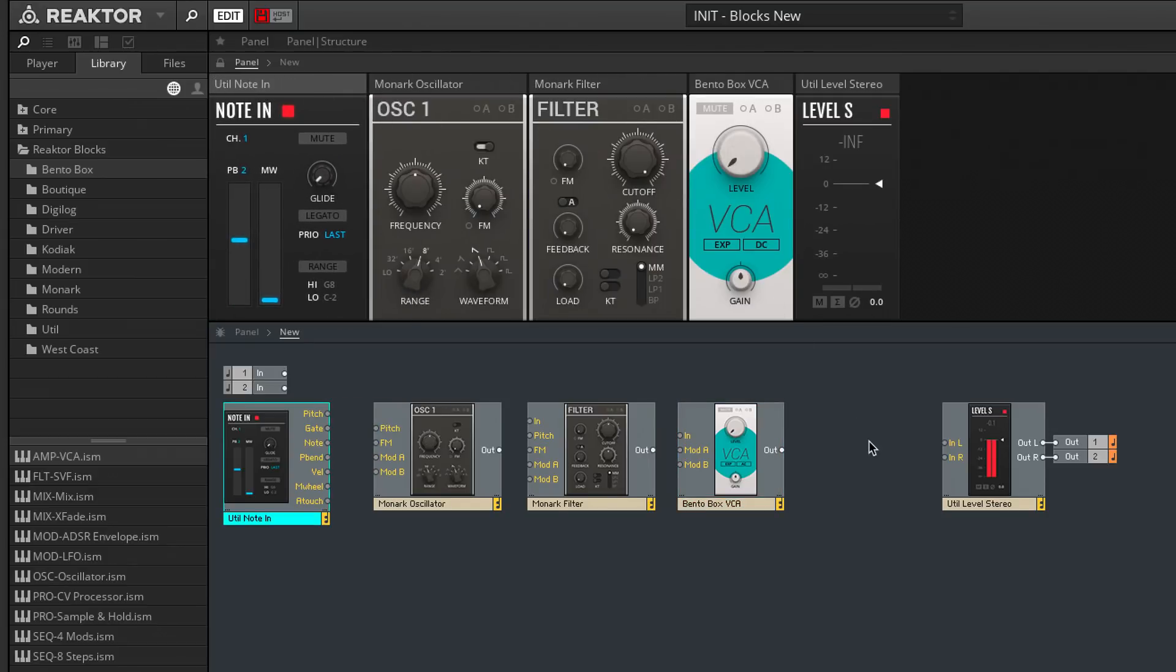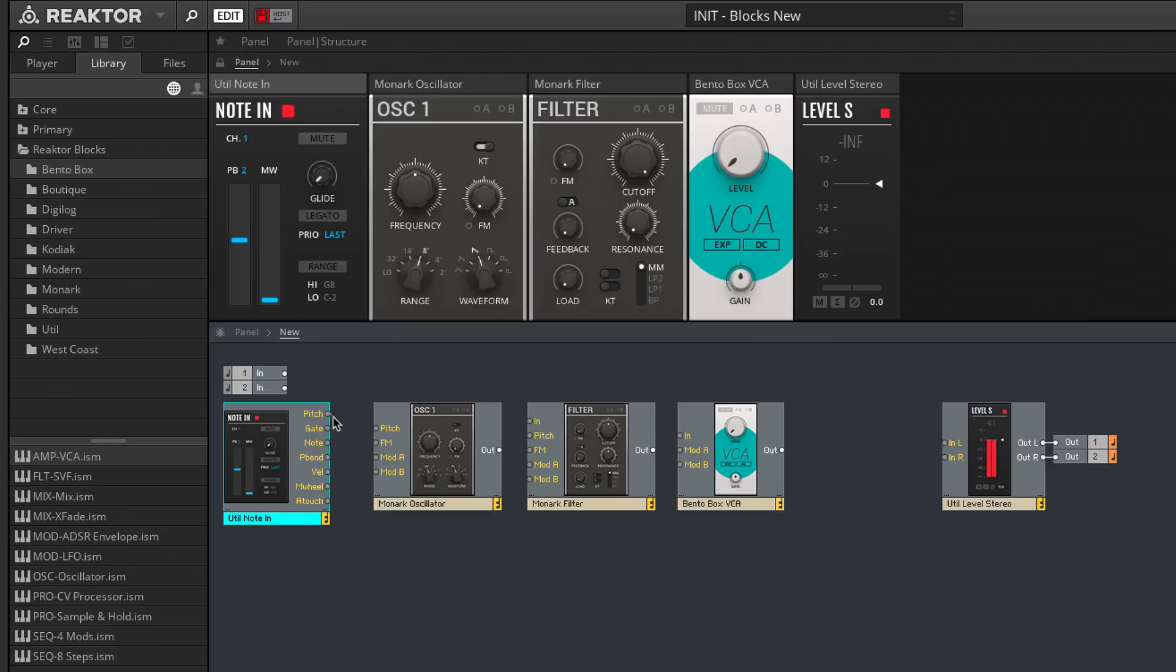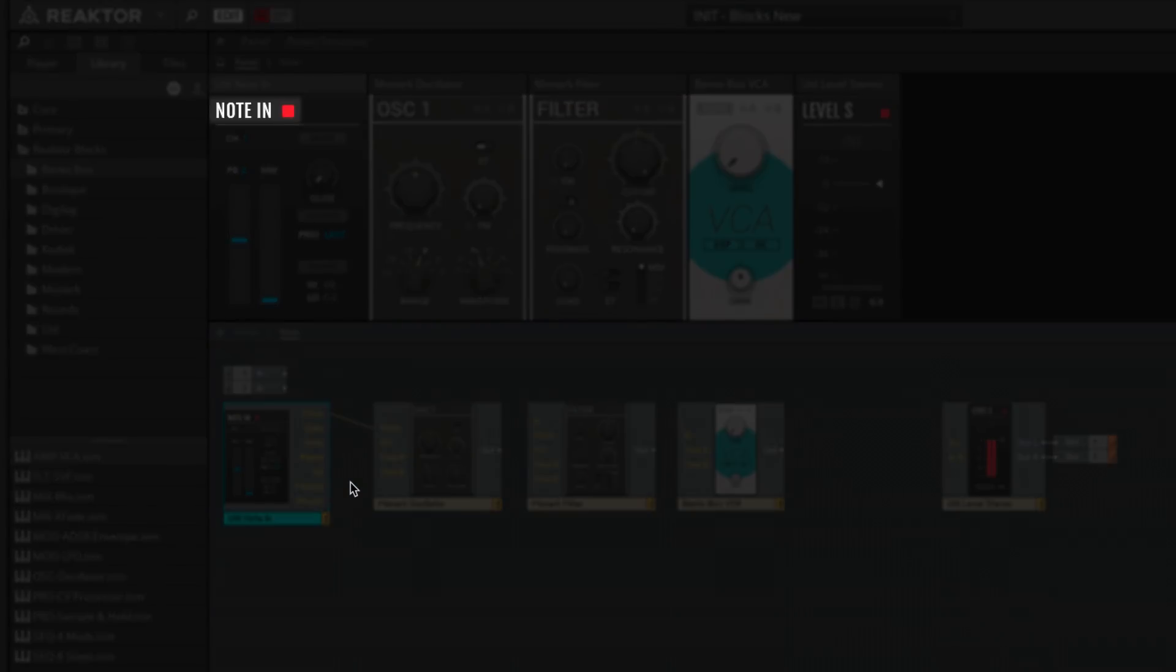To connect modules in the structure view, click and drag a virtual cable out from a BLOX output, and drop this connection onto another block's input port. This first note-in module is receiving the note data from my MIDI keyboard, which is indicated by this flashing red light, and then funnels that note data out to other blocks.